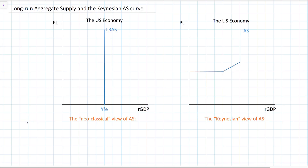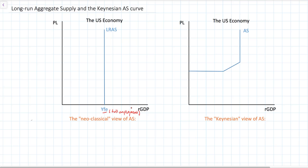The long-run aggregate supply curve is sometimes also referred to as the neoclassical or the monetarist view of aggregate supply. Notice that it is vertical at what we call the full employment level of national income. Full employment refers to a situation in which nearly everybody who wants a job has a job. The only unemployment that exists is the natural level — those just entering the workforce, people in between jobs, or those who have lost their jobs due to changes in the structure of the economy such as changes in technology or globalization.